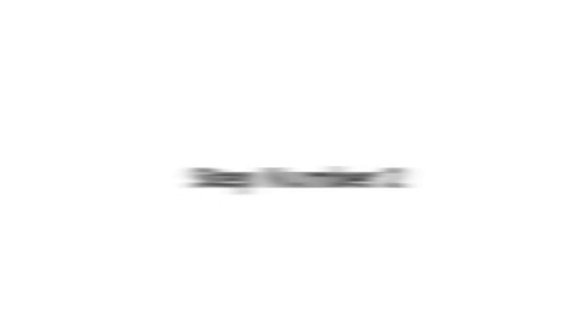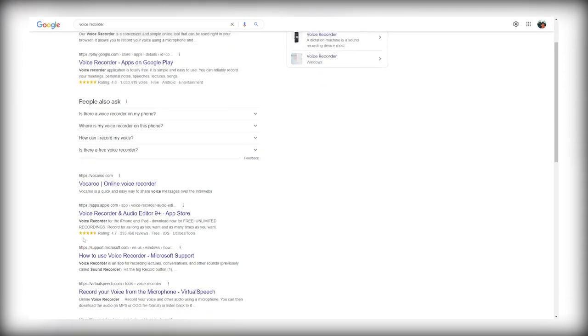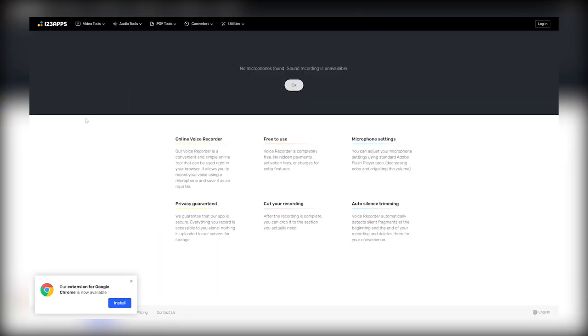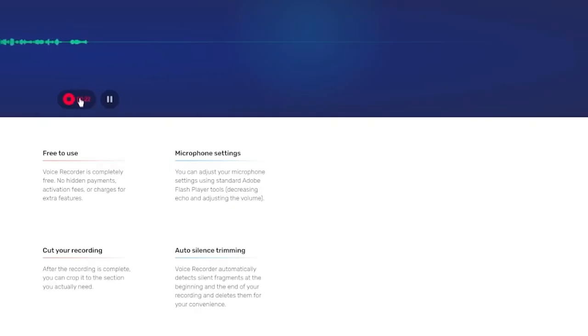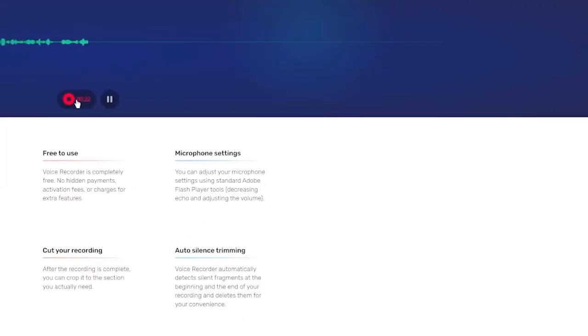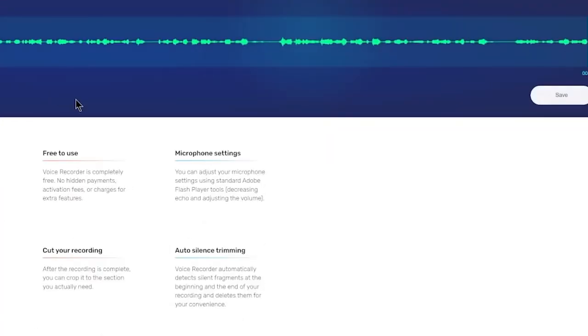Once you have the script, step number two is to go over to Google and search for a voice recorder. You can just use any online voice recorder for free, and then you can start recording your voice online without even installing anything. Just press the button and read the script into the microphone. Once you're done reading the script, you can save it with one click of a button, and this entire voiceover is now saved onto your computer.